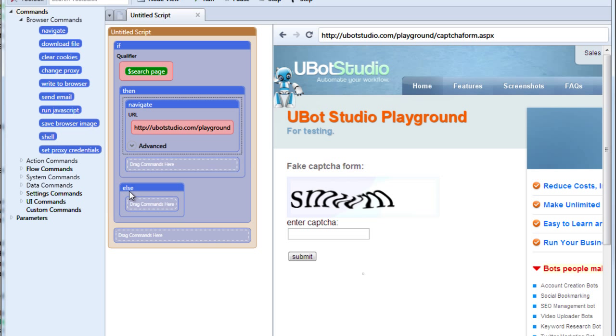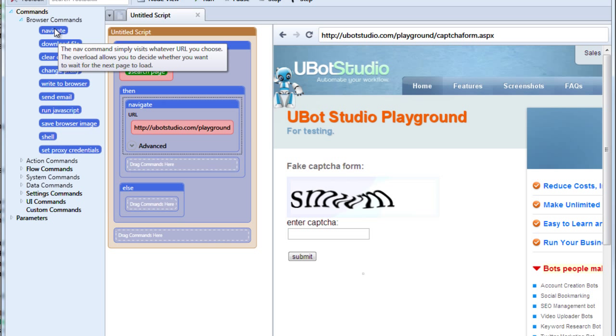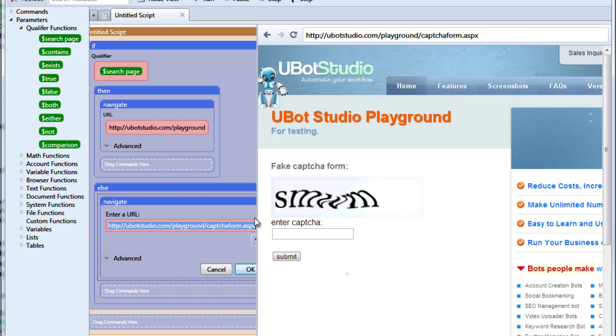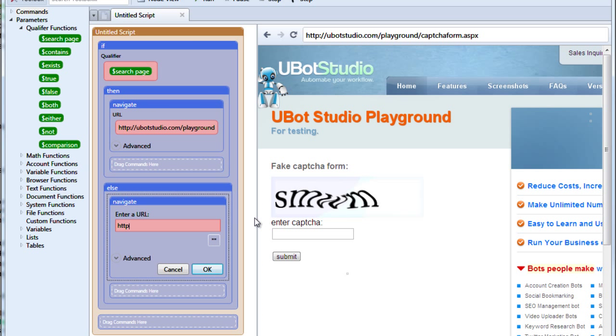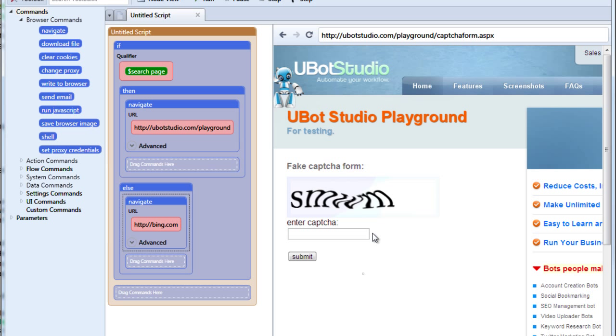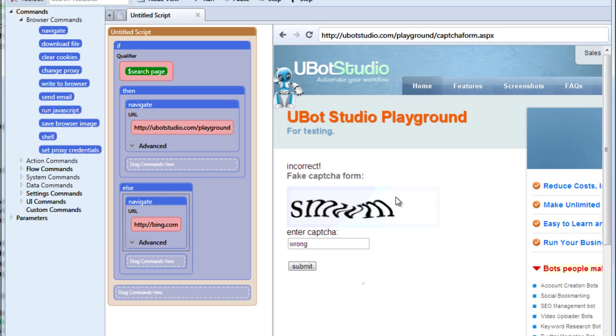Now we also have the else command. That means if the thing we asked for didn't happen, what do we want it to do? Let's say that we want it to navigate to bing.com. So we now have our basic logic in our if command. So let's enter a captcha. Let's enter it wrong and see what happens. We'll submit it. And then we'll run our script to make the if command work.